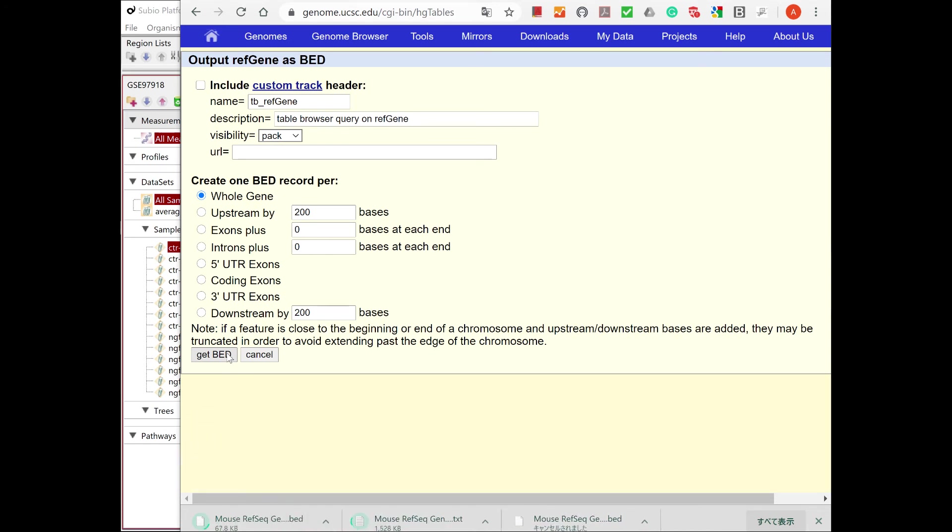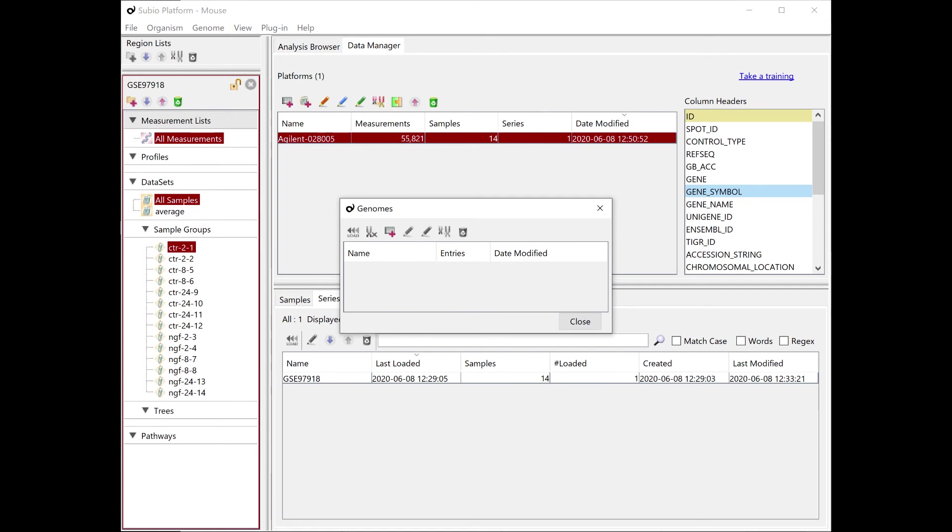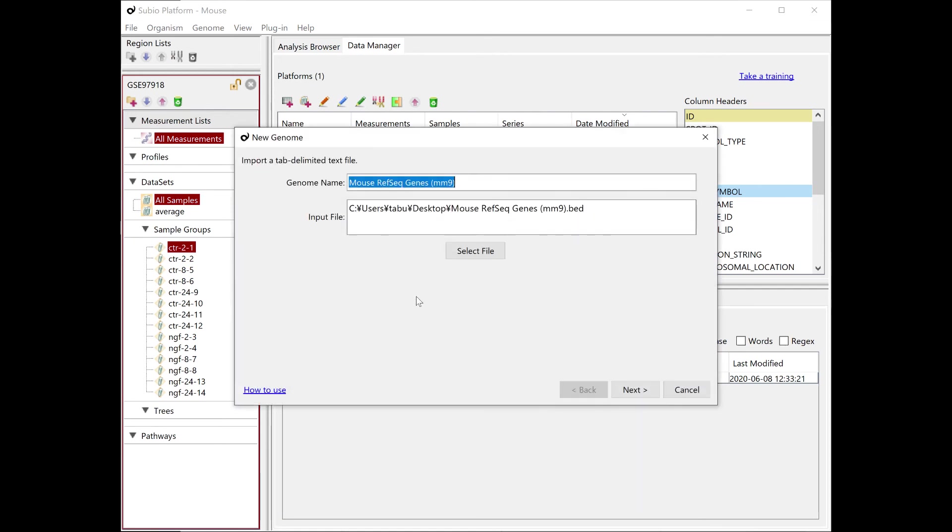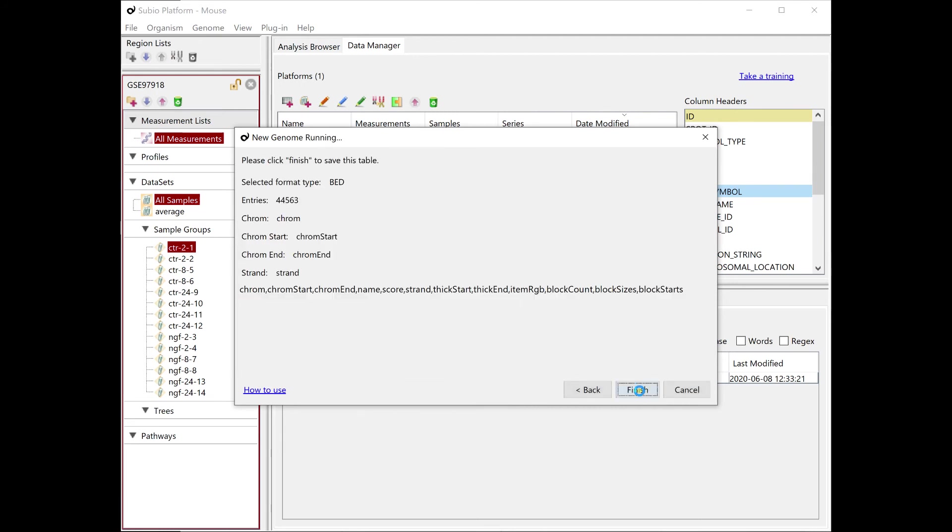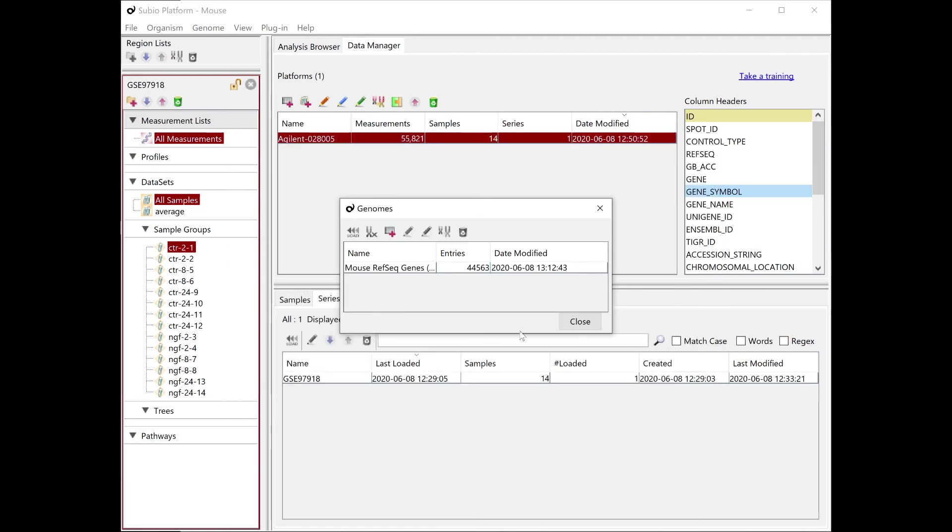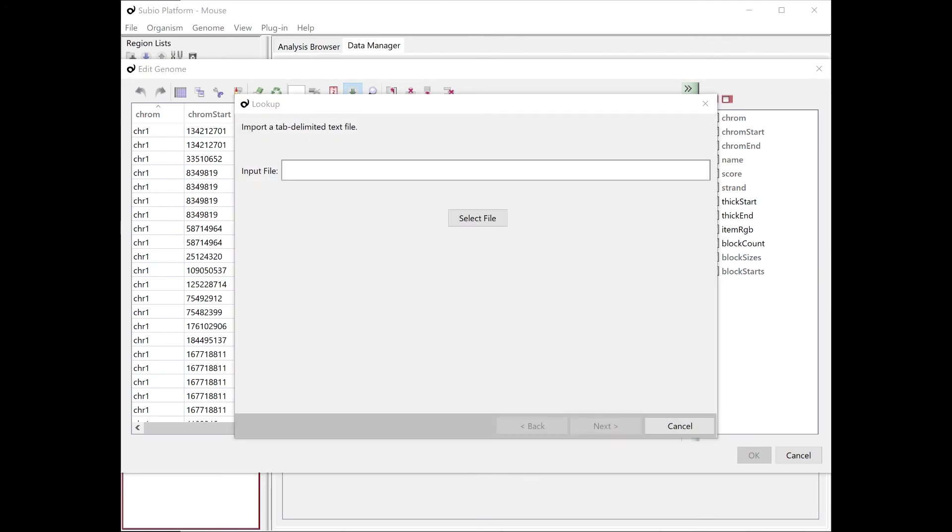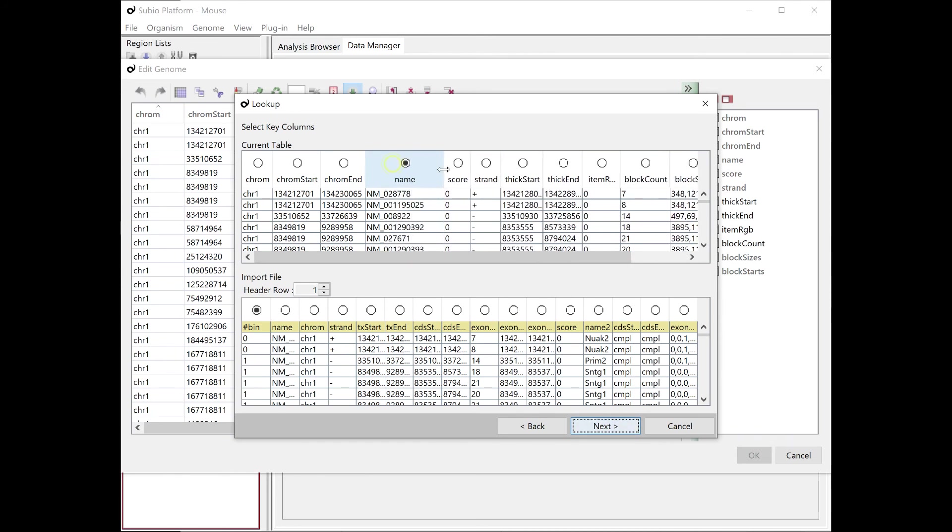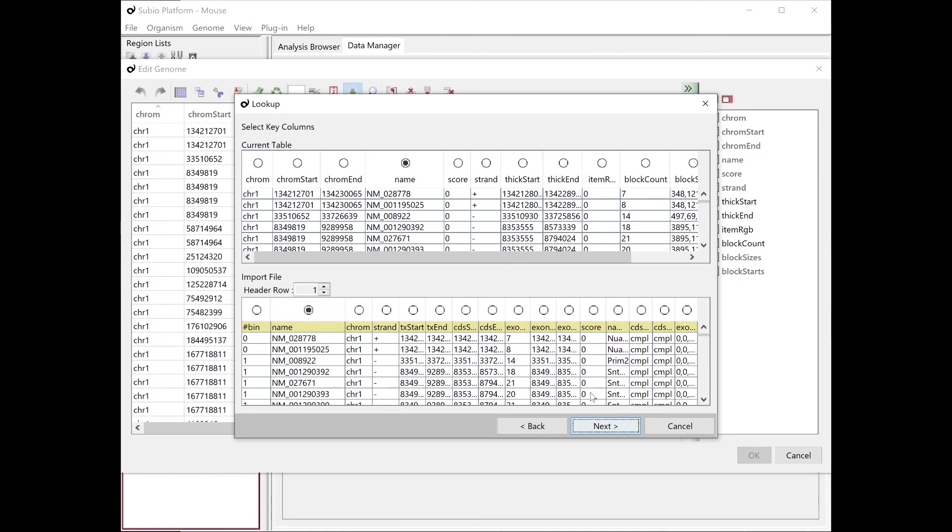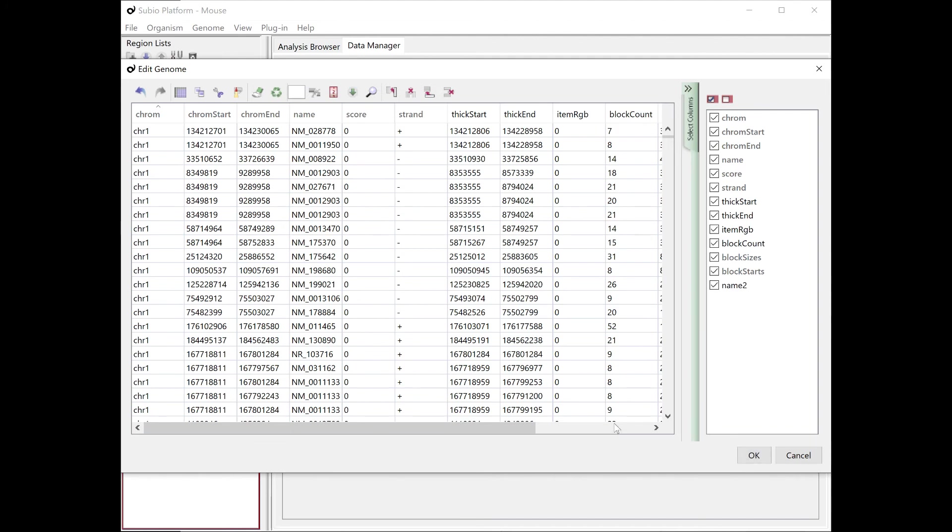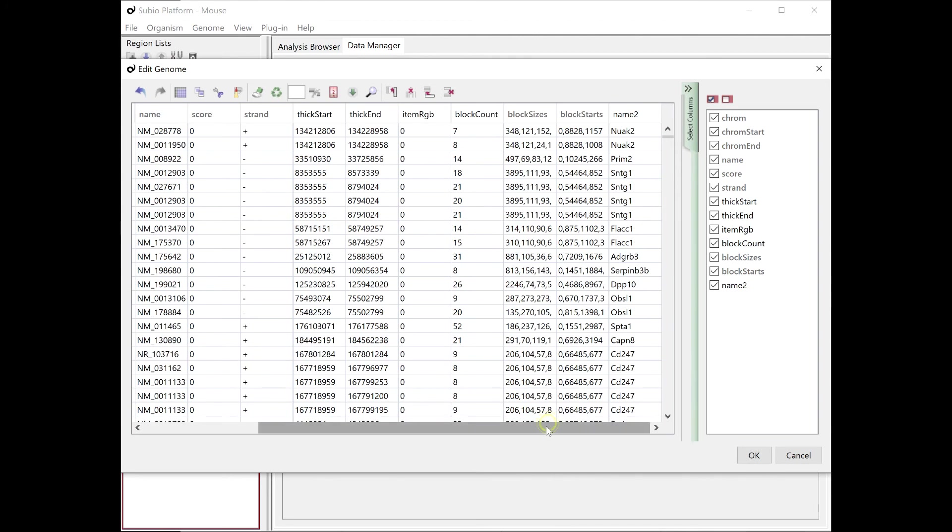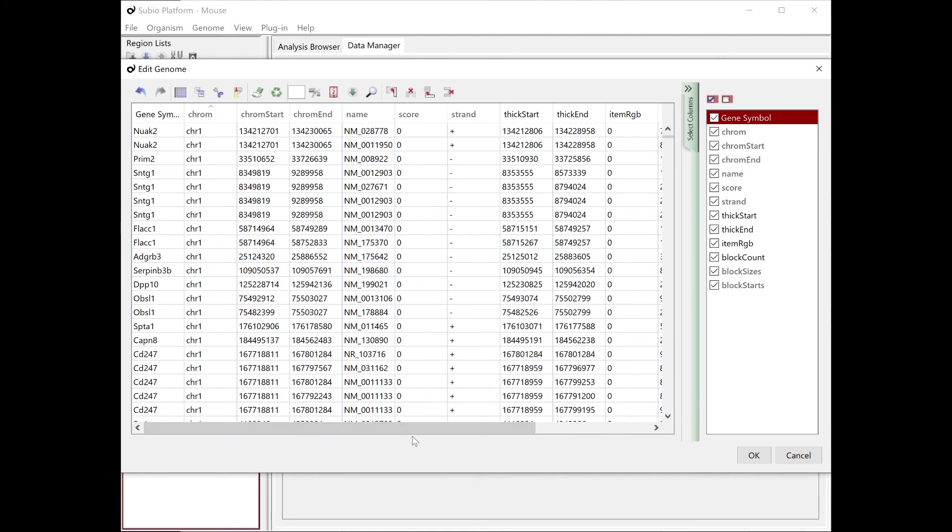Let's import the Bed file first to the Genome panel. Finish creating the genome, then select it and press the Edit button. Use the Lookup tool to get the information from the txt file. Merge the two tables as matching the name columns to import the name2 column. Rename the name2 column to Gene Symbol. Drag and drop the Gene Symbol column to the top. It makes it easier to use the information during the data analysis.